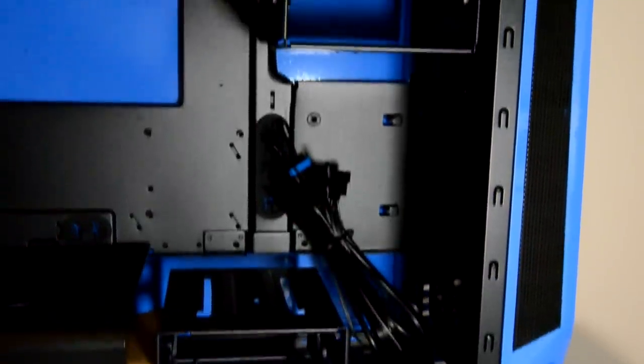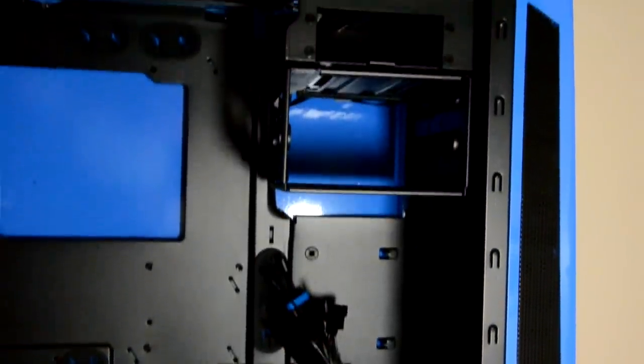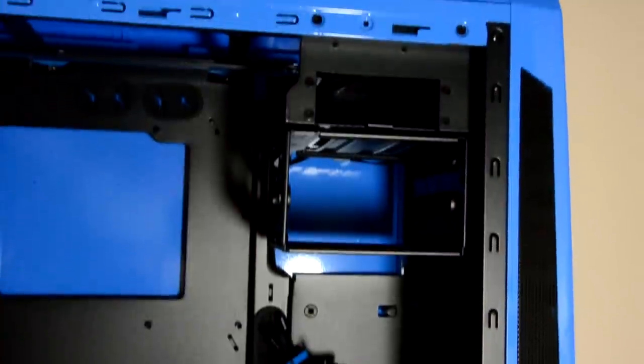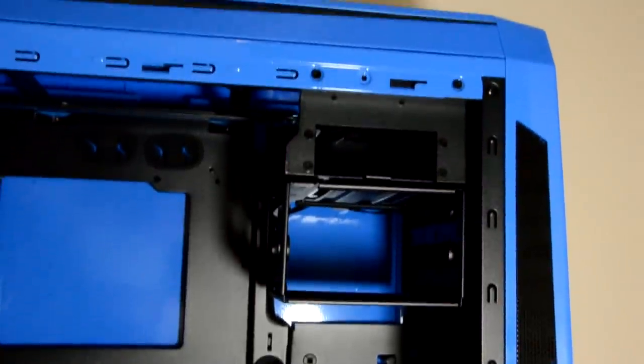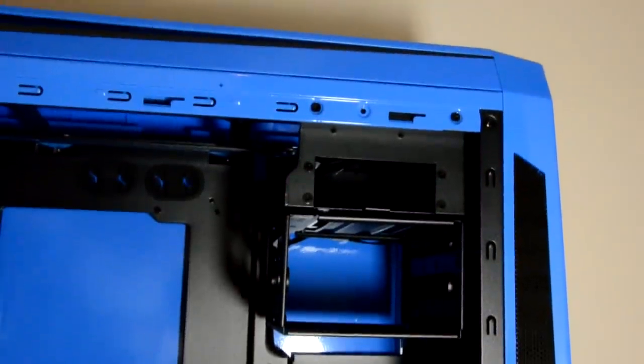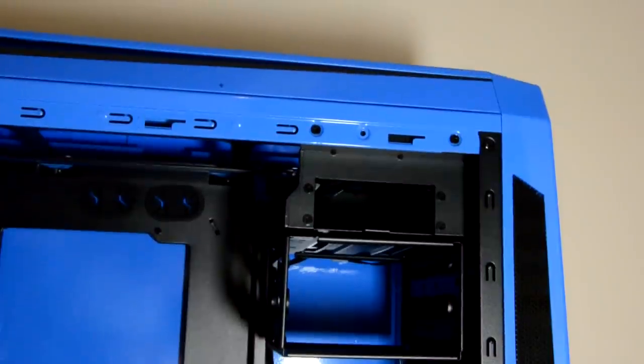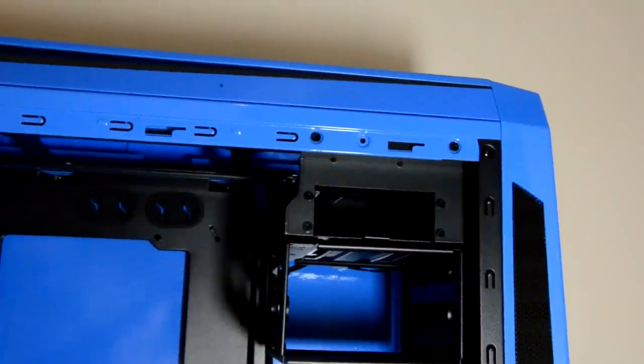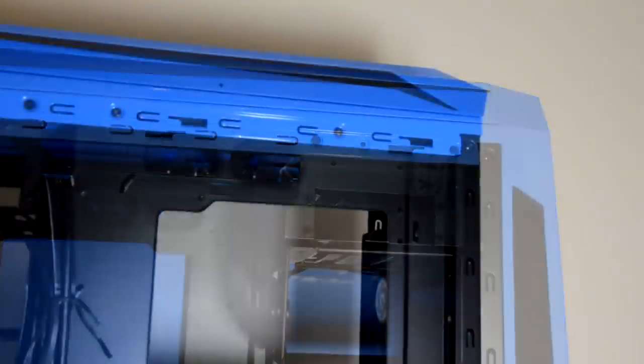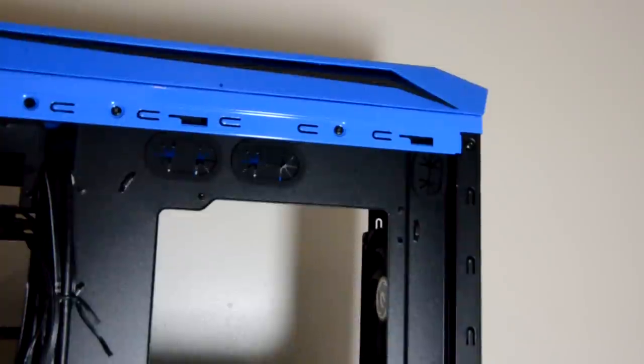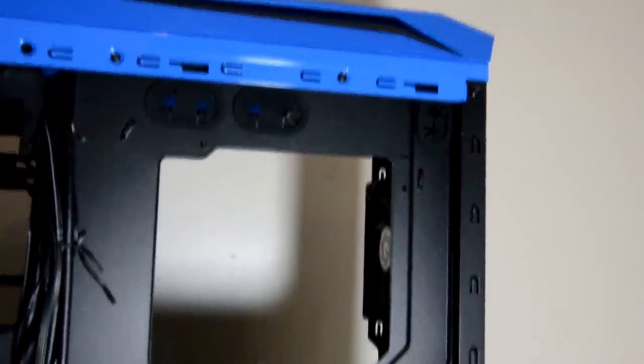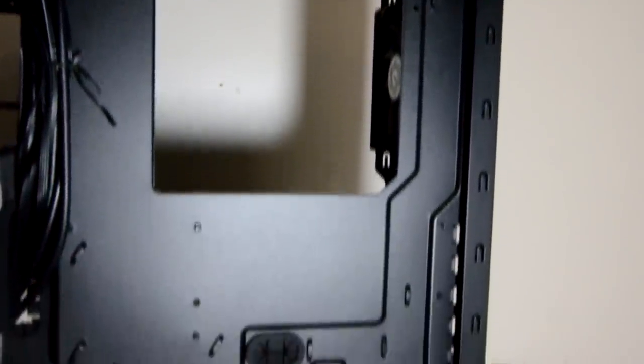In the front: 360, 280, 240, 140, and 120mm. In the bottom, a 140 and 120mm, and in the rear just a 120mm radiator.